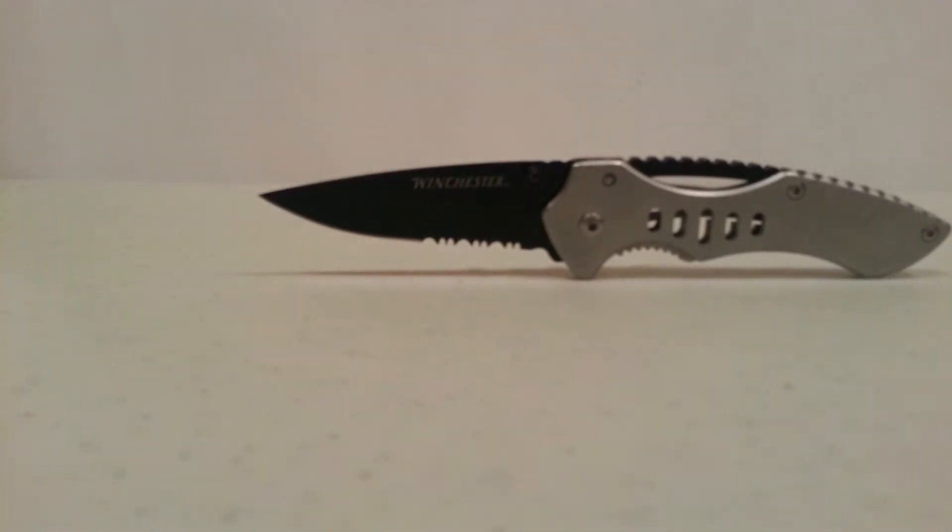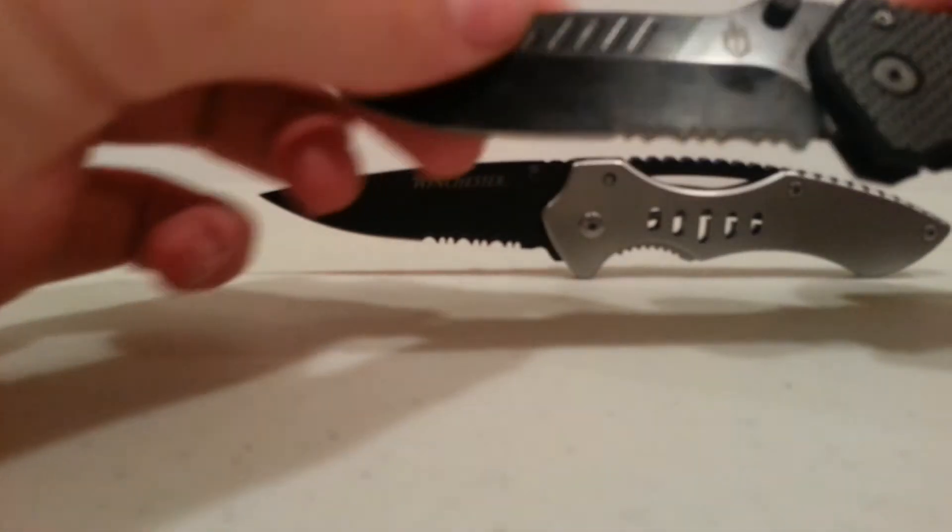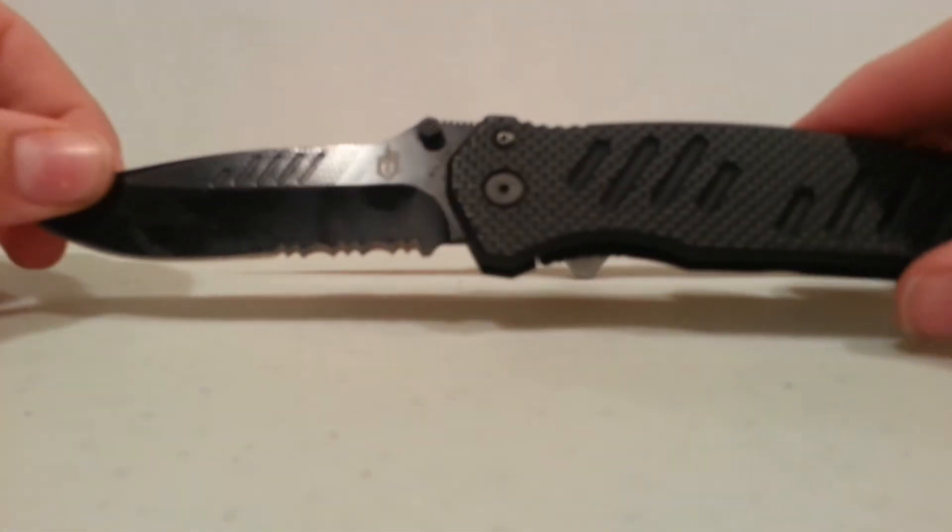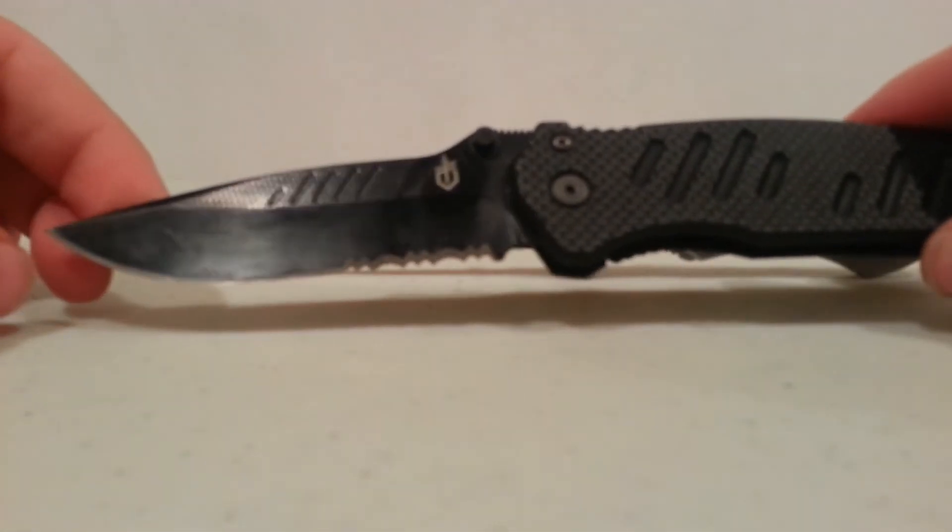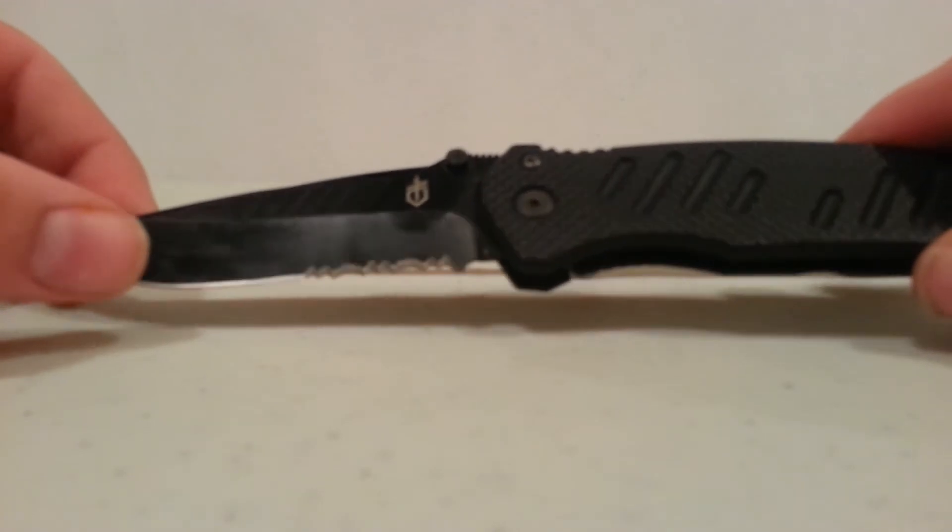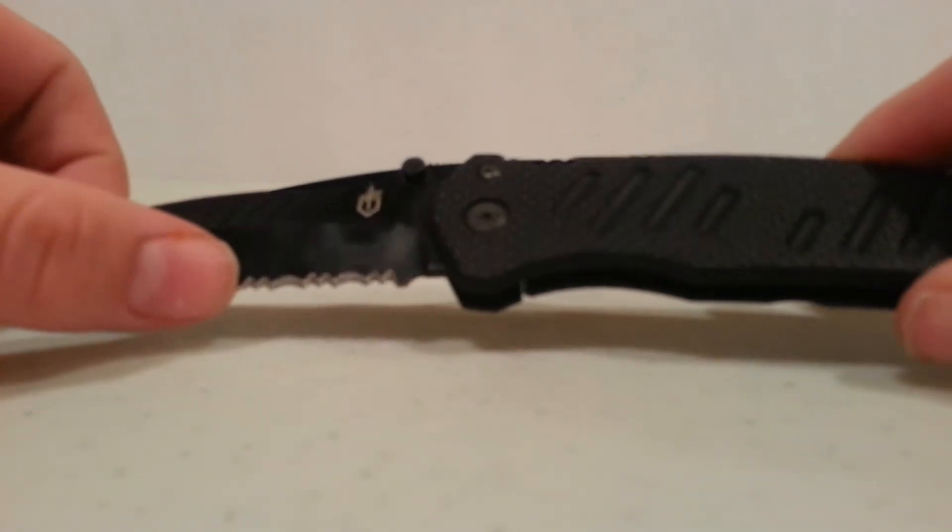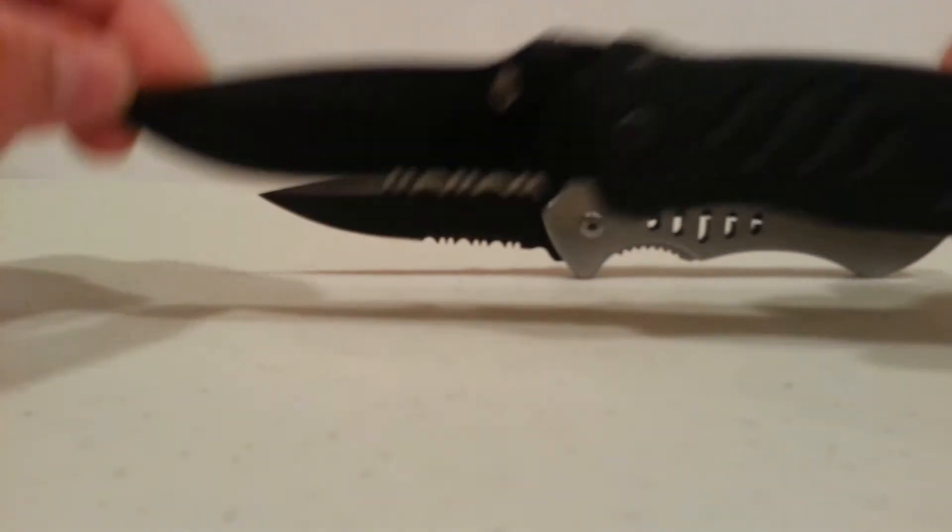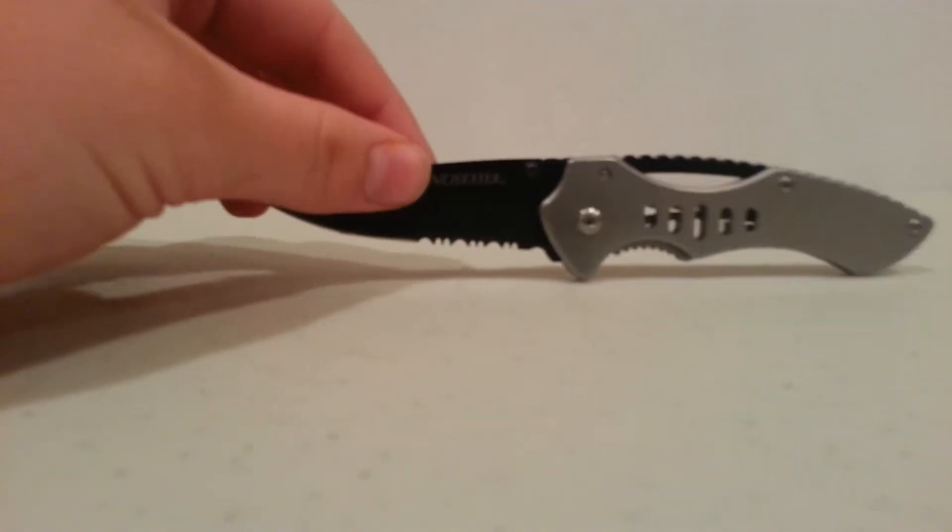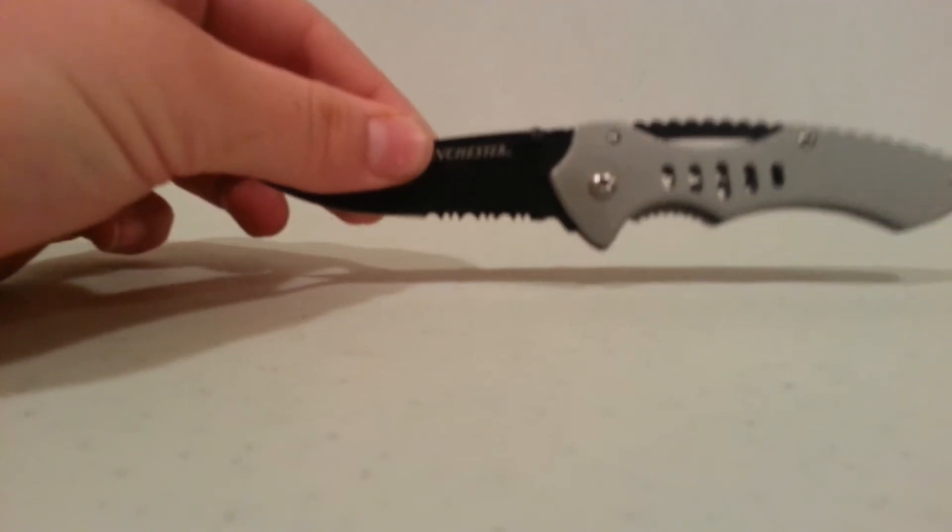I'm trying to show you. Oh yeah, right here. So see how this one, it's silver on the blade all the way through to the serrations. So this one isn't.